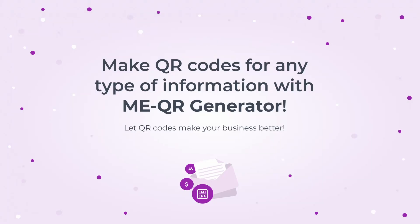Make QR codes for any type of information with ME-QR generator. Let QR codes make your business better!